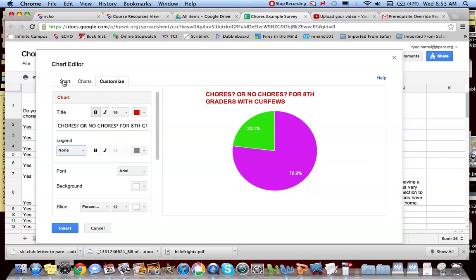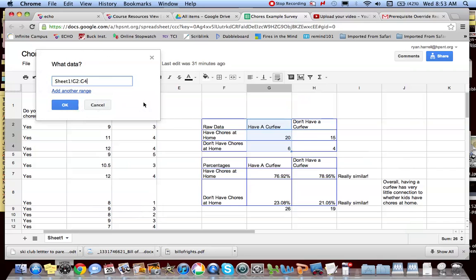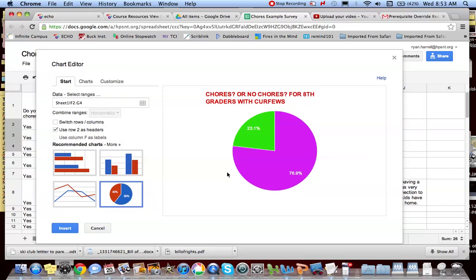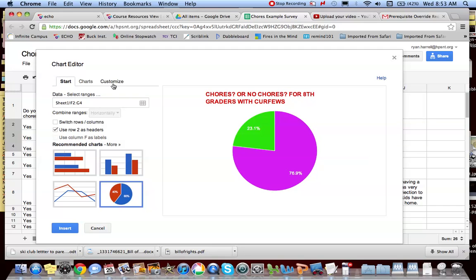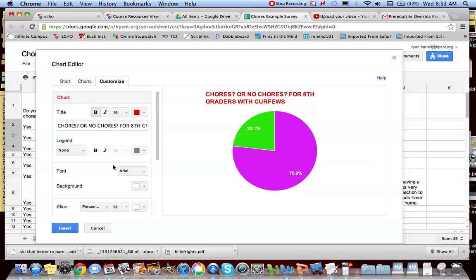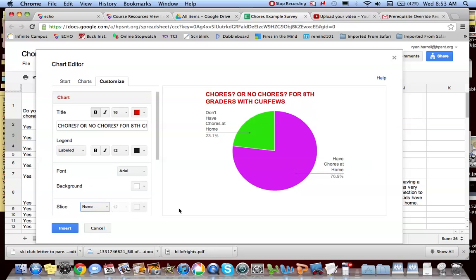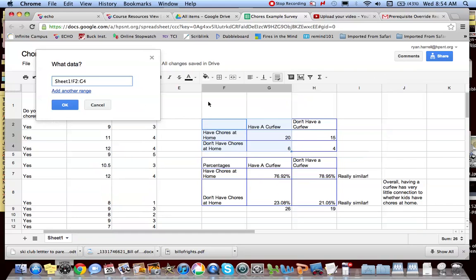Another way to do it is I can go back to my start and I can go to my selected range. From that, I'm actually going to delete this. I could have selected this. Let's see what happens then. Notice this. Have chores at home. Don't have chores at home. That shows up here. So what I'm going to do then is when I go to my customize, I'm going to go ahead and put my legend back in labeled. There we go. I like that. And since it's already there, I'm going to take that off. Now we know what those stand for. So the way I did that, again, I went back to my start, clicked here to select my data, and I selected all of this. So it put these in to represent what I'm actually talking about.